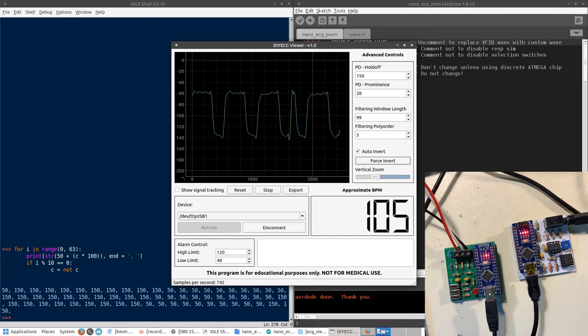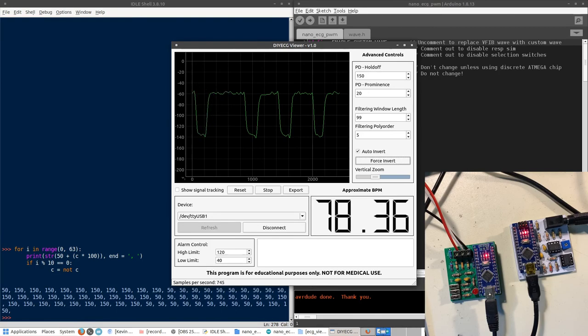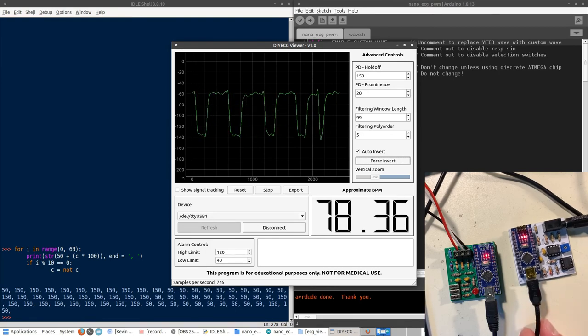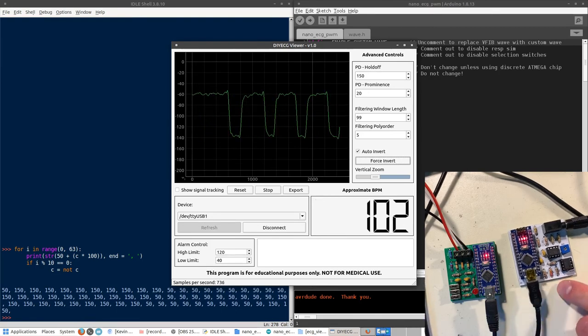The reason it's not a perfect square wave is due to the filtering on the sensor board.